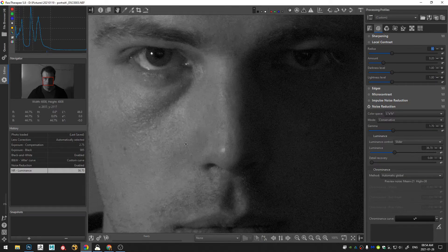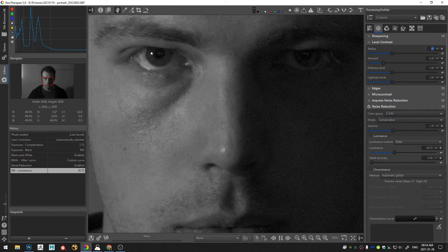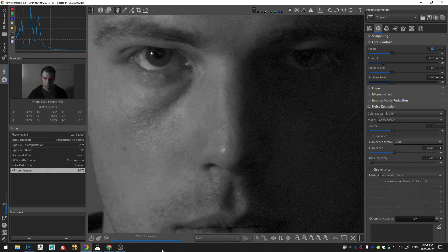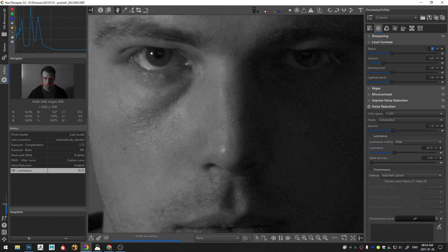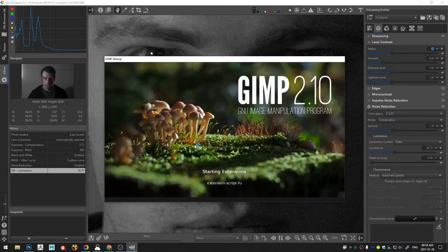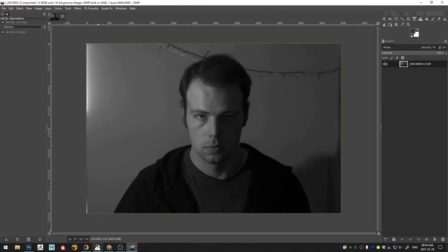And I'm just looking right here in the bright parts of my face. And once I feel like my noise reduction is good on the bright parts of my face I'm just going to open that in an external editor, which in this case is GIMP.